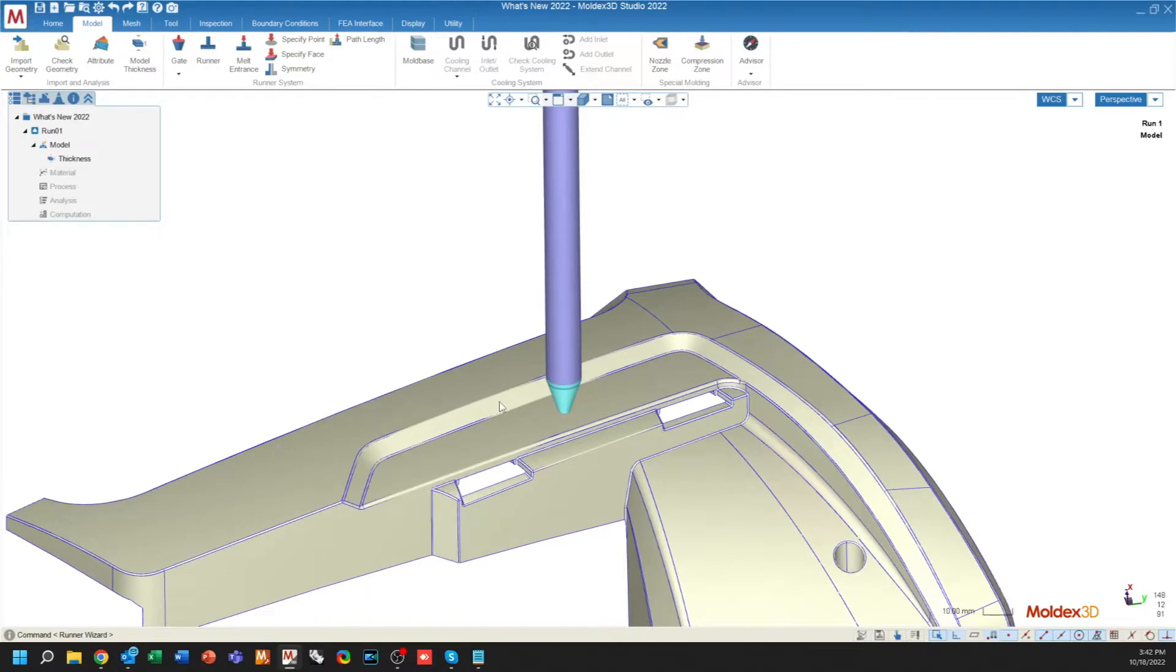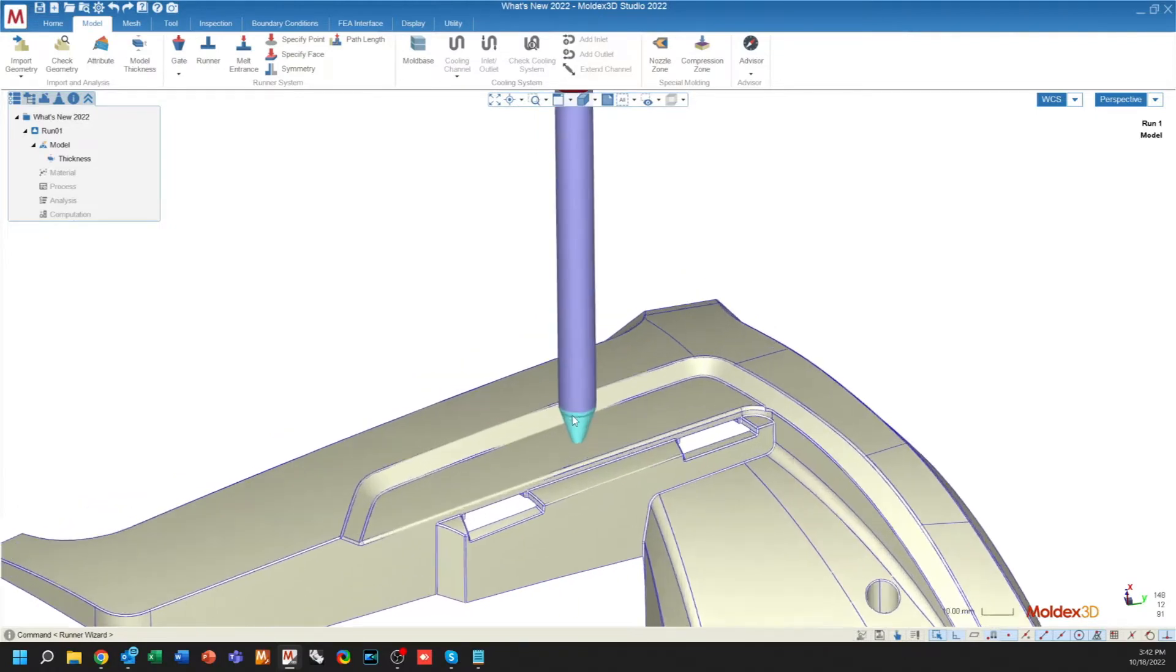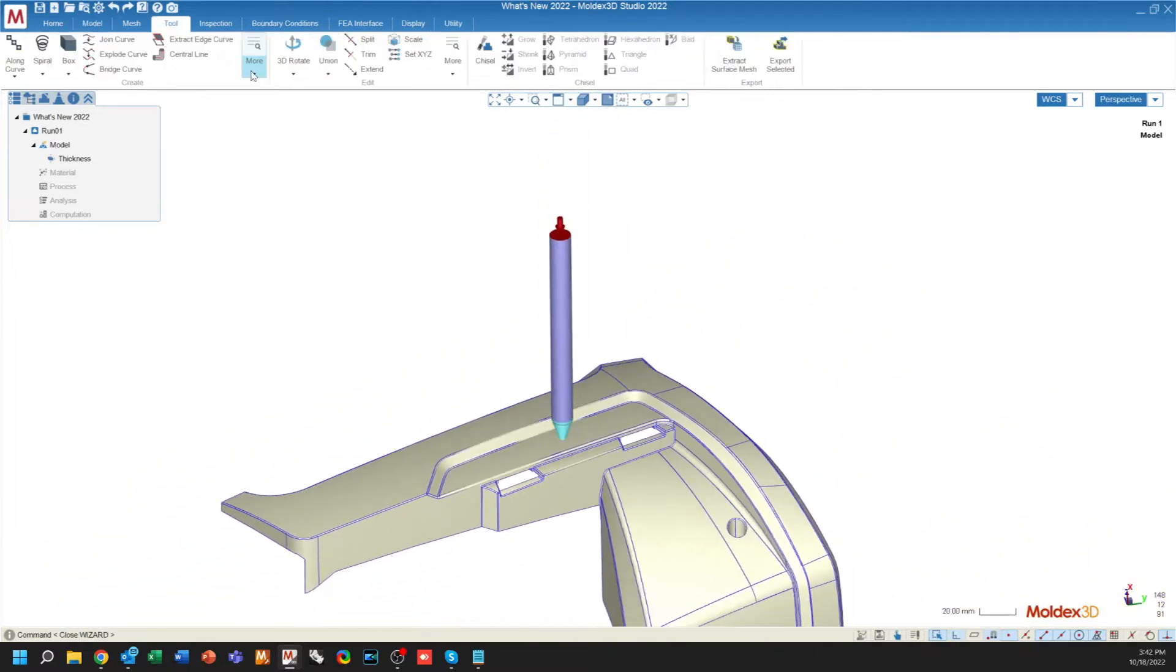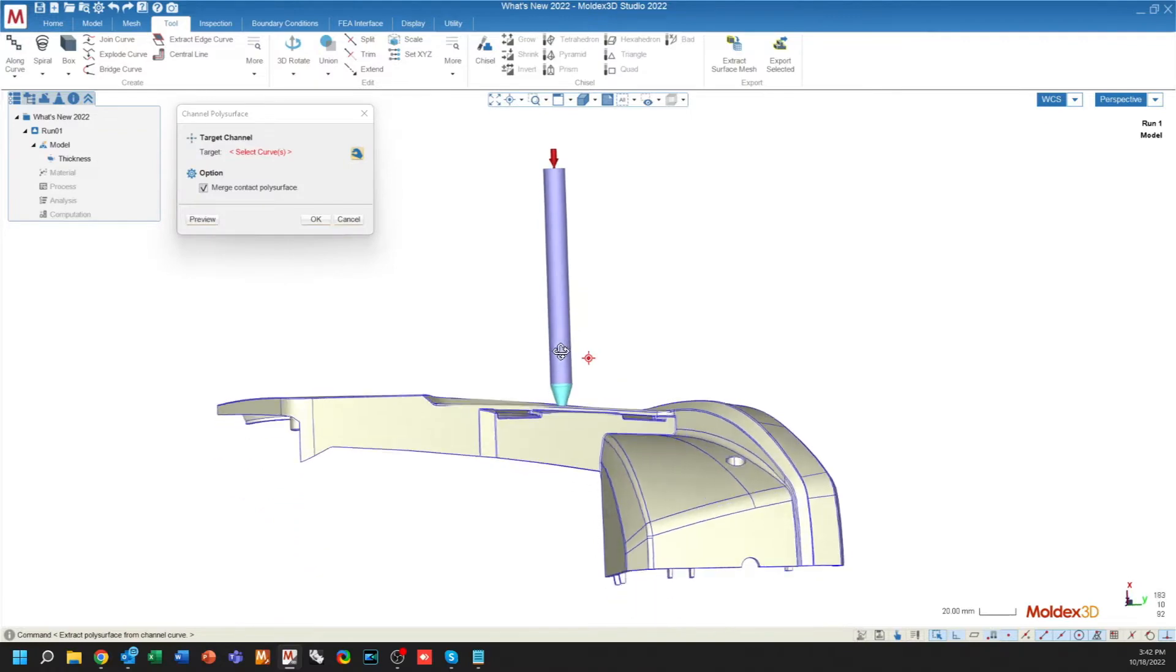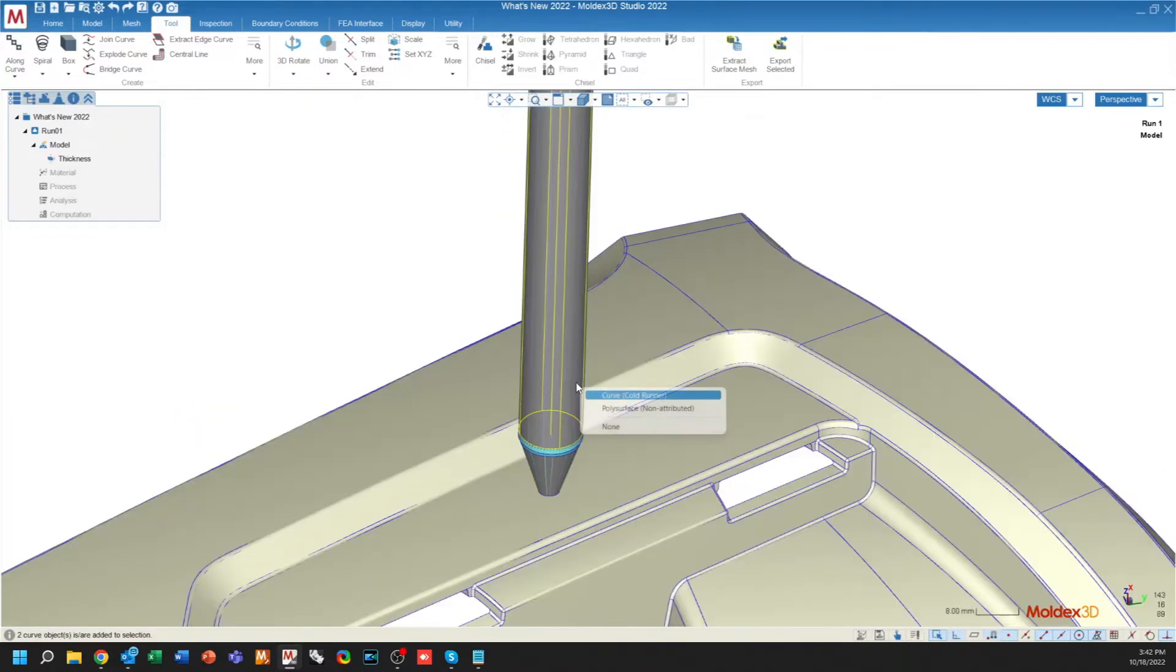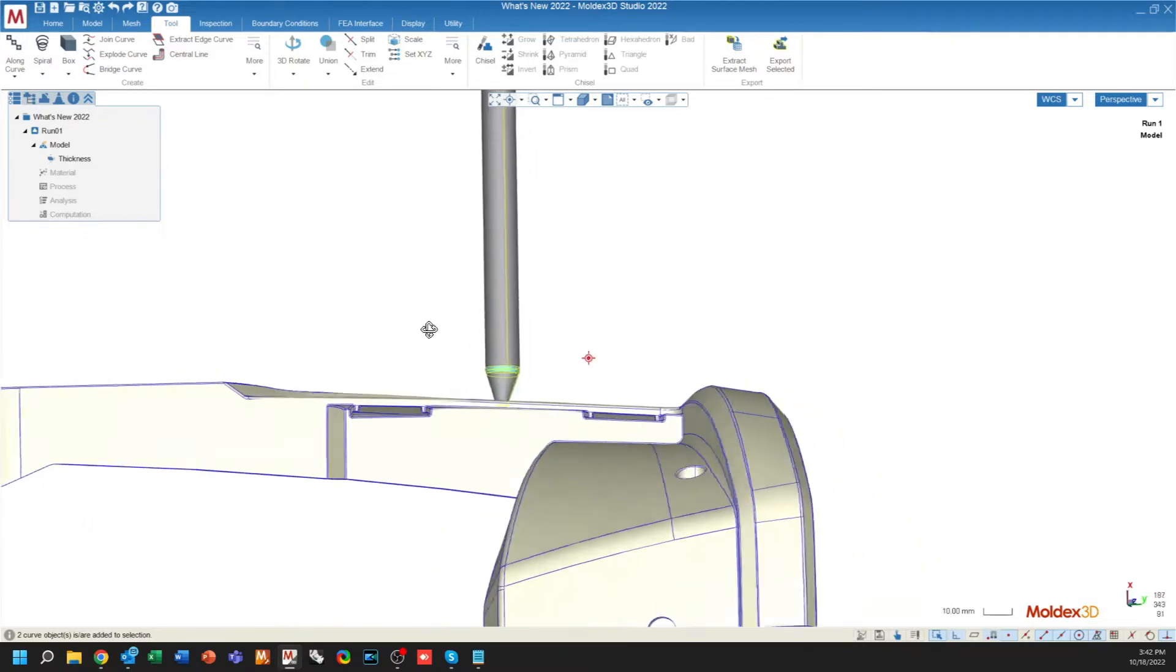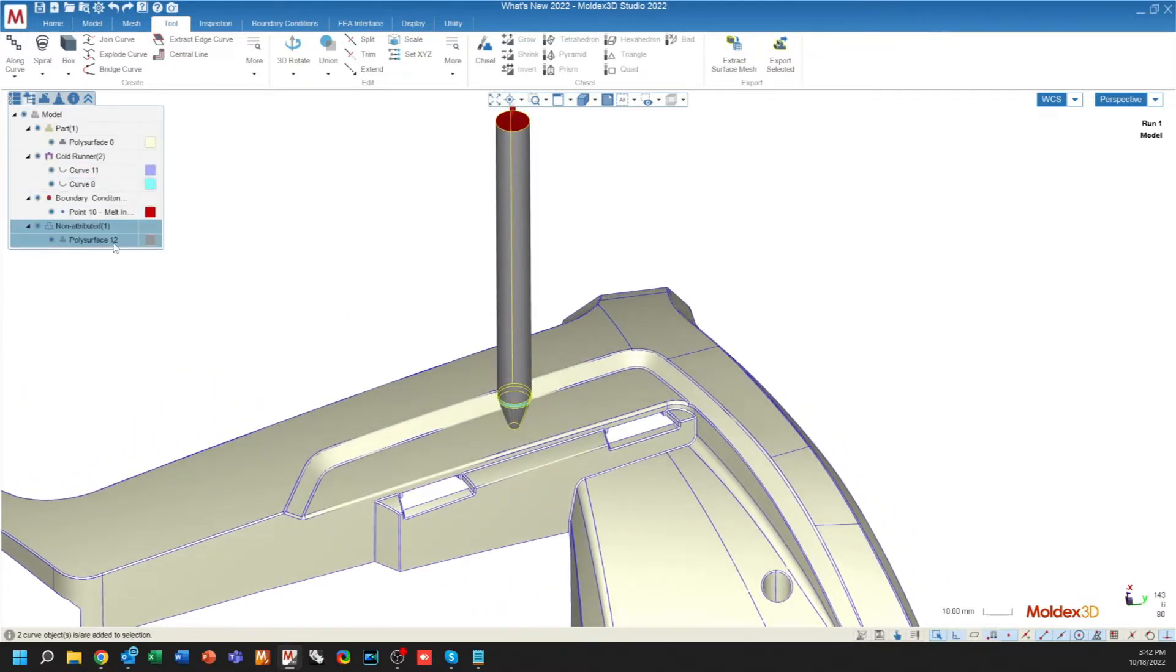Another fantastic option when we have our runner system developed is the ability to change from a line definition to a polysurface. Under more channel polysurface, I can select my runner lines, and it will create a geometry from those lines. You'll see under the model tree that it is a polysurface and no longer separated curves.